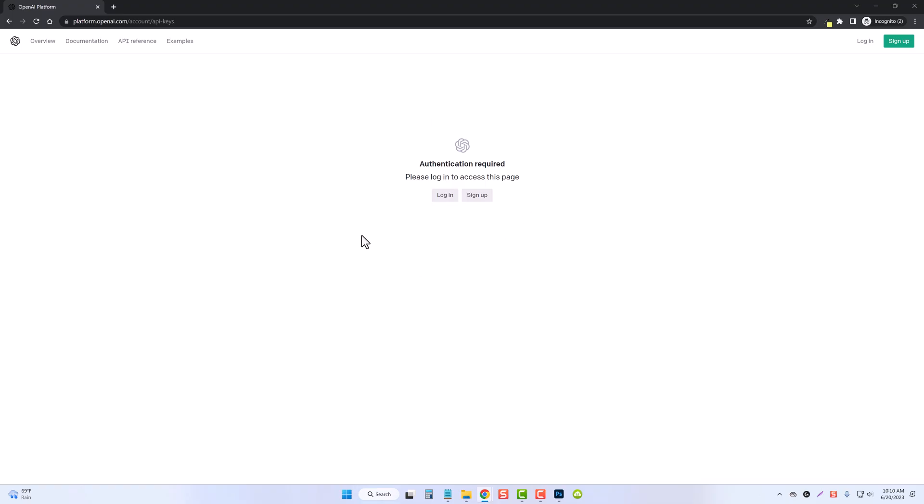If you click that link it's going to take you here to where you can either log in if you already have an account or if you don't you need to sign up and you're going to have to verify your email address as well as your phone number.